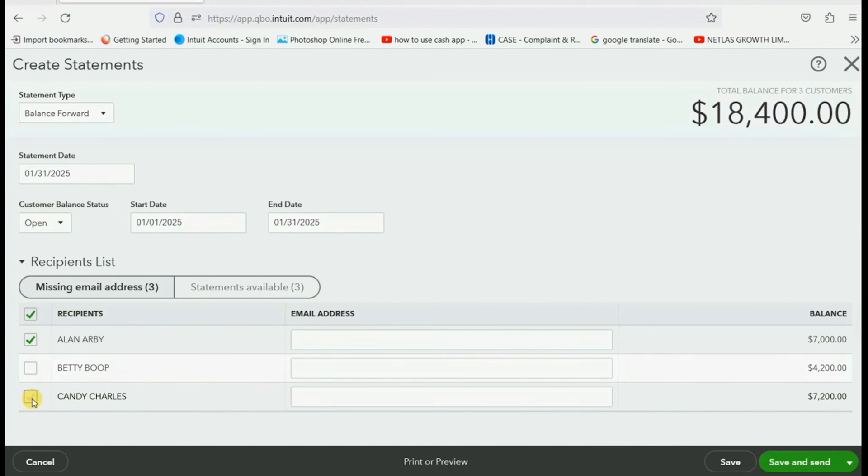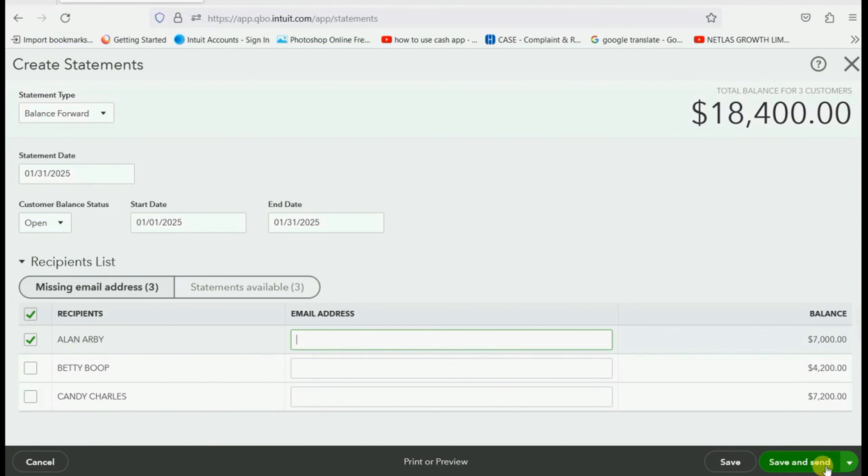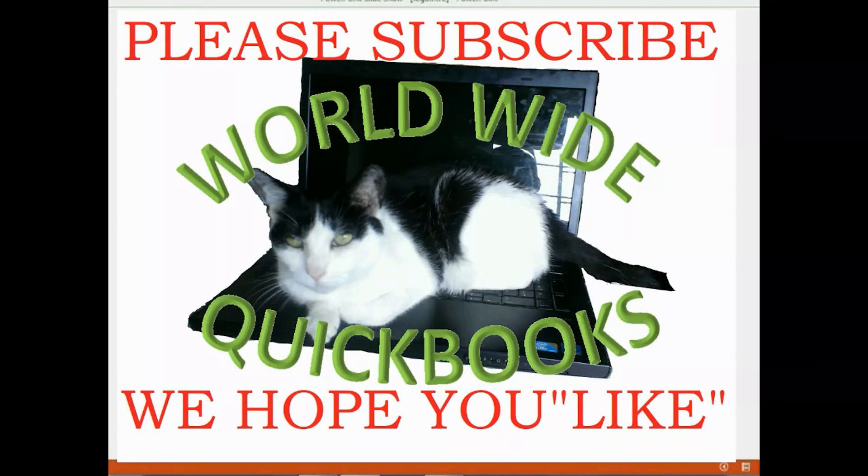If you want to email a statement instead of print or preview, all you have to do is put the person's email address right here and click save and send. And it will be sent to the customer as a PDF attachment right in their email. Thanks very much for your attention. Bye bye.